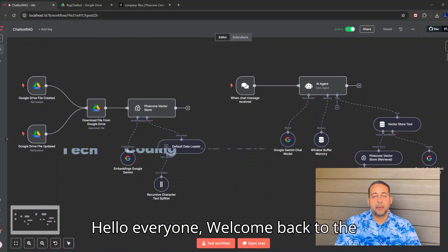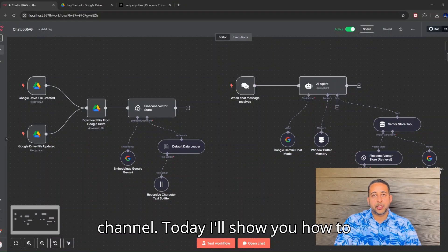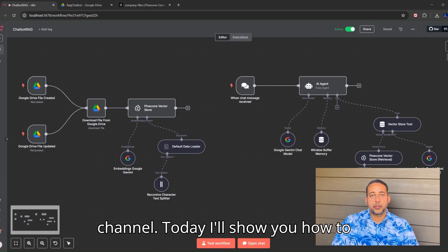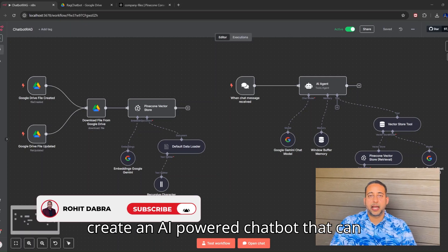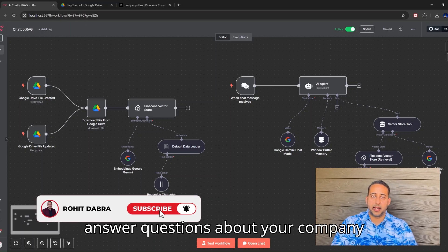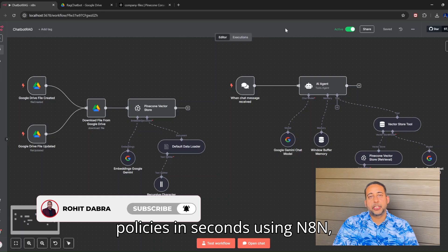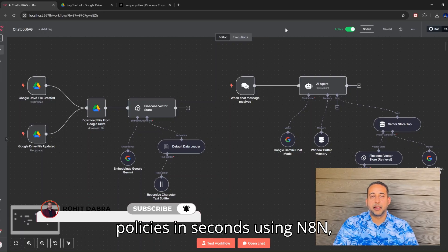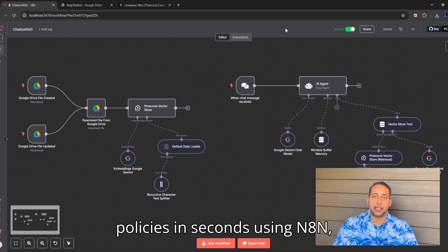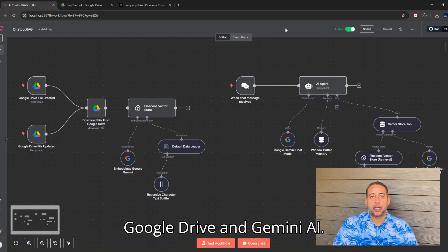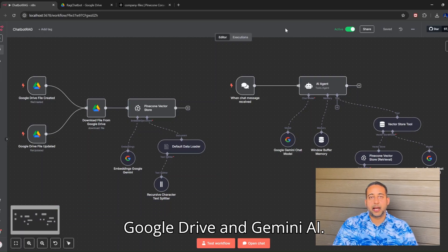Hello, everyone. Welcome back to the channel. Today, I'll show you how to create an AI-powered chatbot that can answer questions about your company policies in seconds using N8N, Google Drive, and Gemini AI.